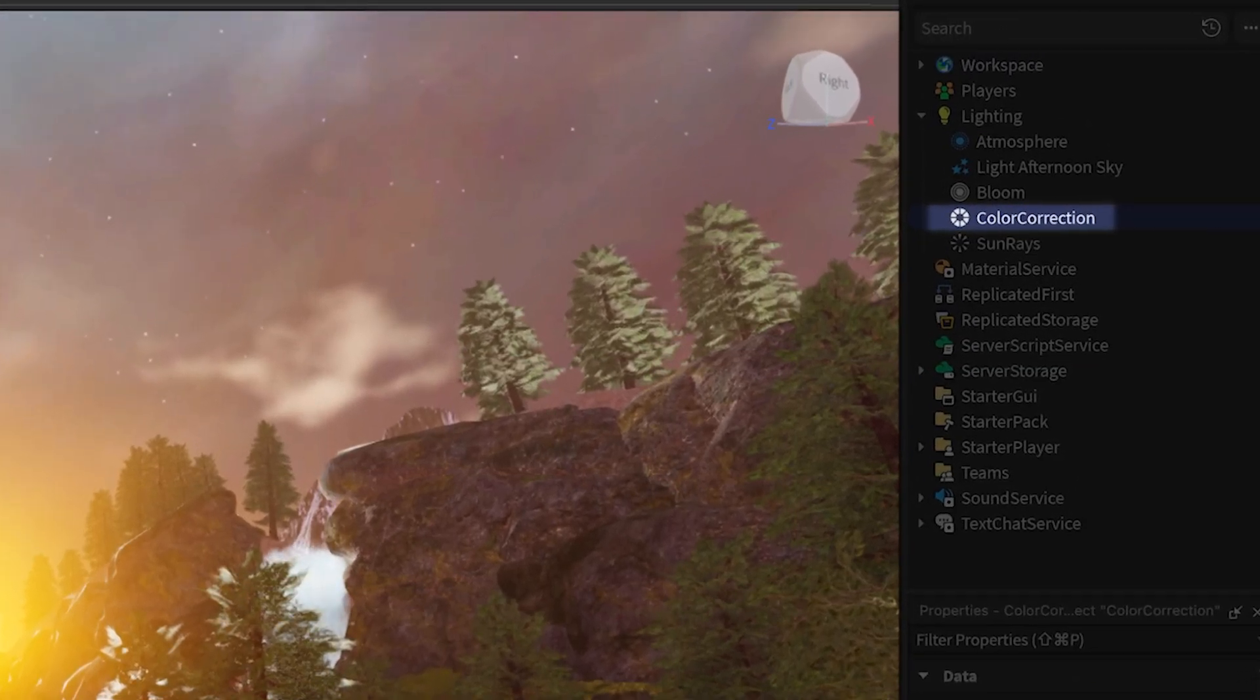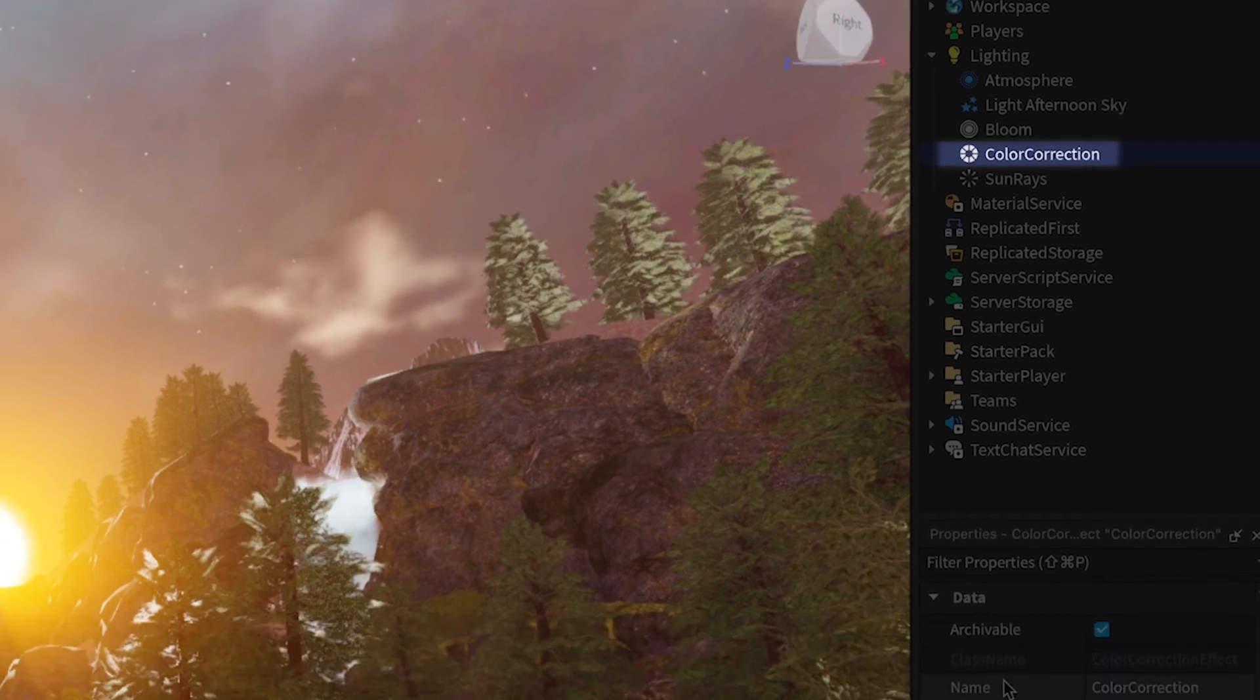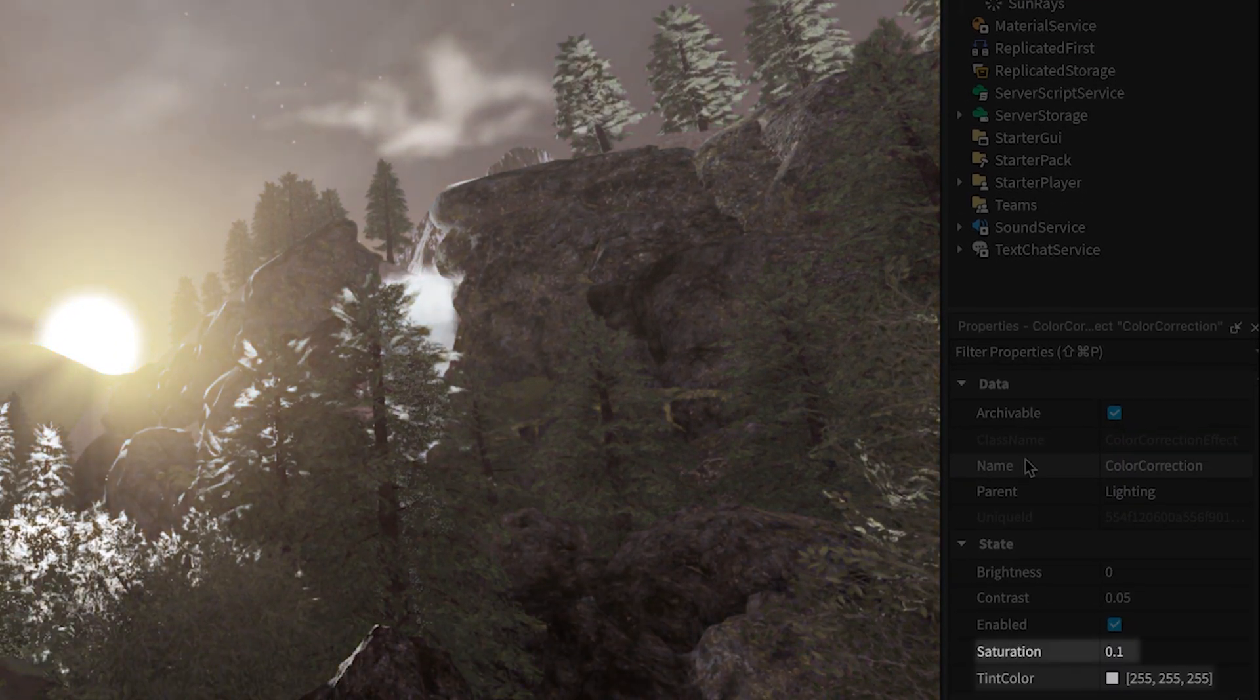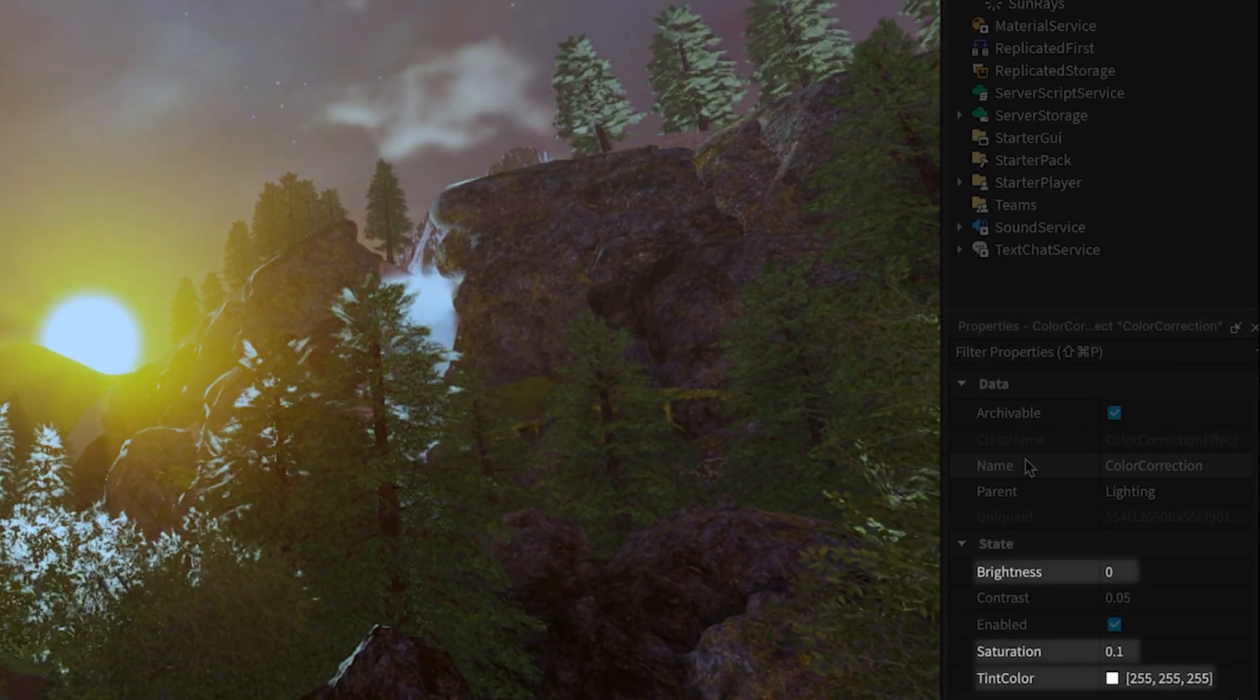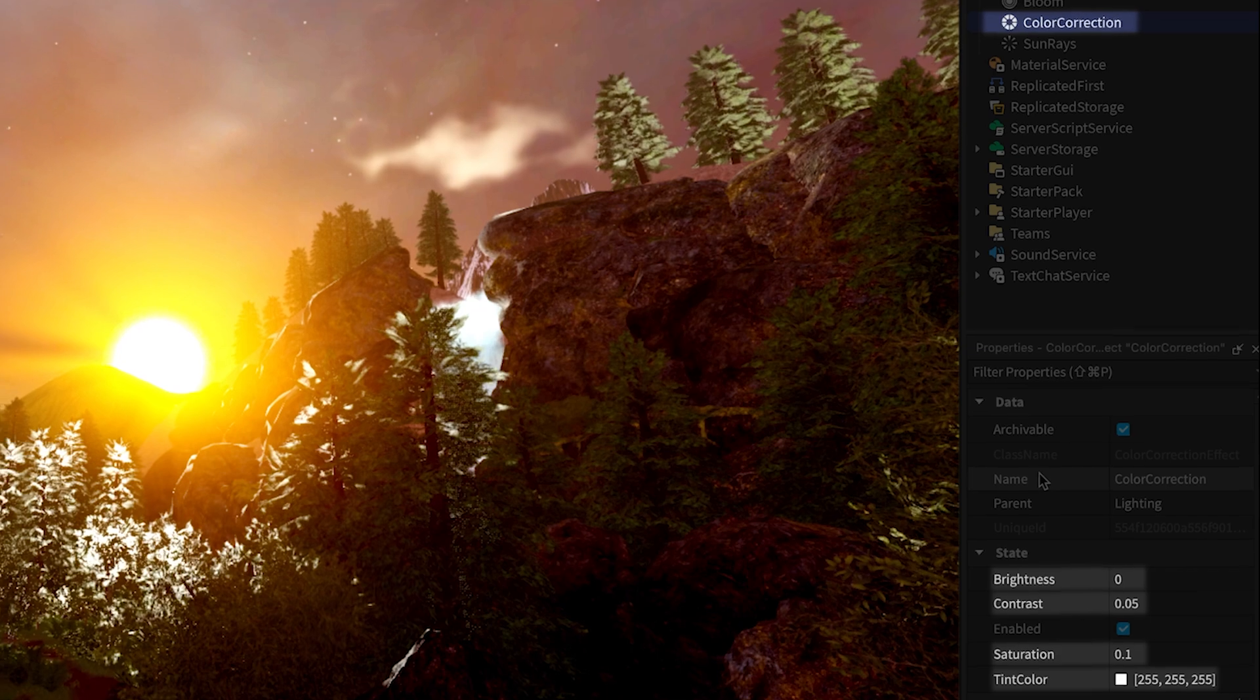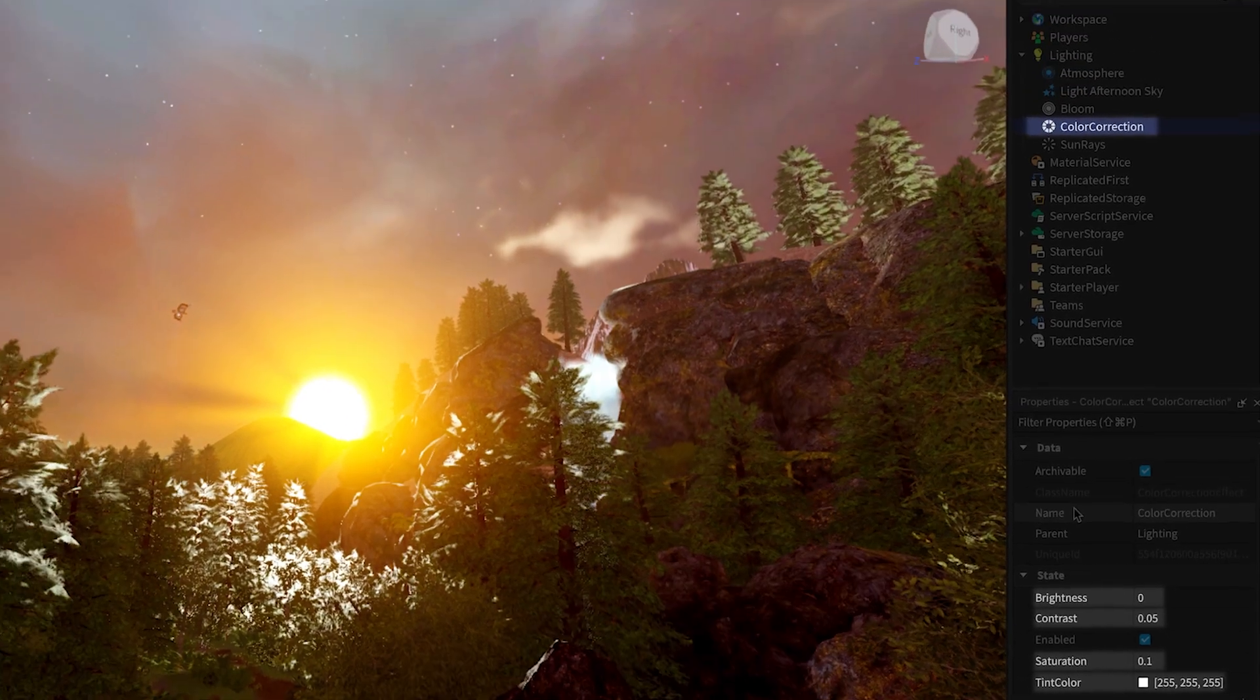The Color Correction effect adjusts several color-related properties at once, including saturation, tint color, brightness, and contrast to enhance an environment's appearance.